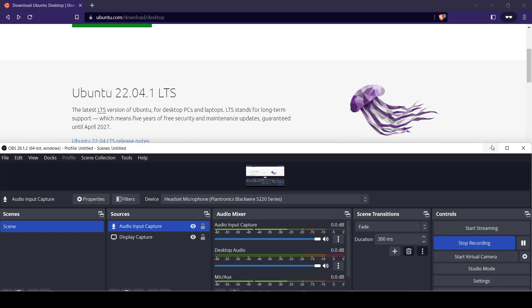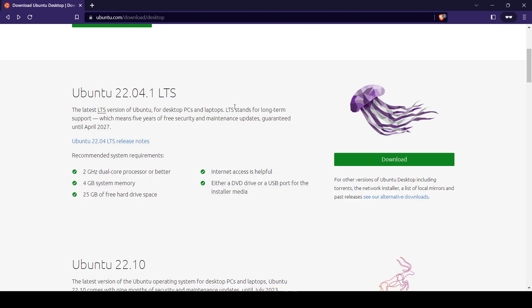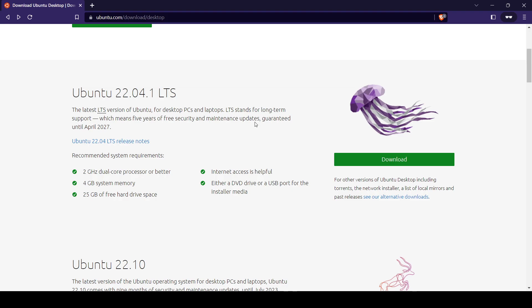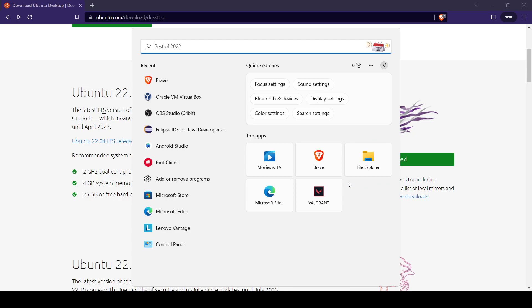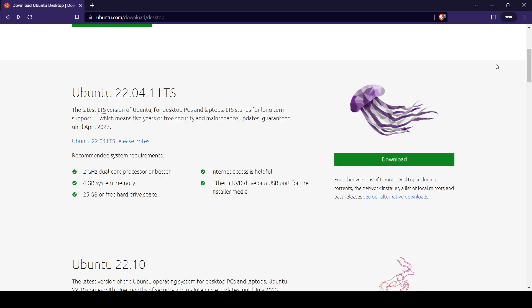Hello guys, in this video we'll be installing the Ubuntu operating system in VirtualBox. This is the website from where you can download the ISO image of Ubuntu OS. Just click on the download button and your download will get started.